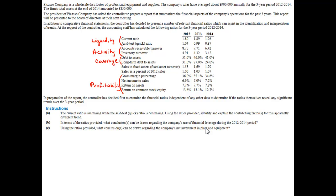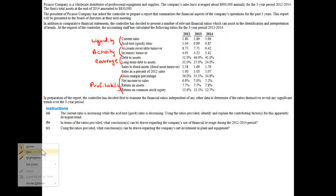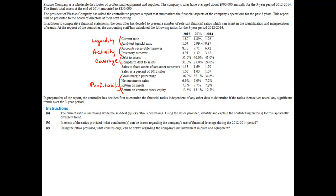Here we're given a bunch of ratios. If you look at the first two — the current ratio and the quick test — we know those are ratios that have to do with liquidity. We can also see that from year 1 to year 2 and year 2 to year 3, the current ratio is increasing while the asset test ratio is decreasing. So if we look at question A, which has to do with liquidity: the current ratio is increasing while the quick ratio is decreasing.